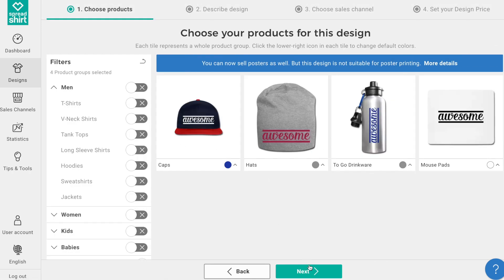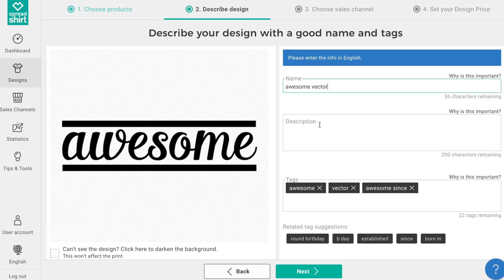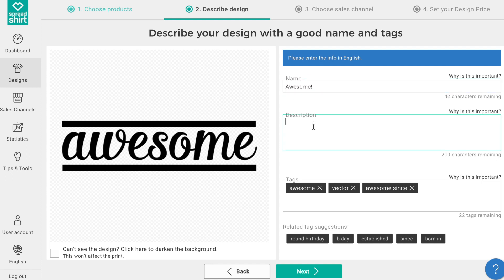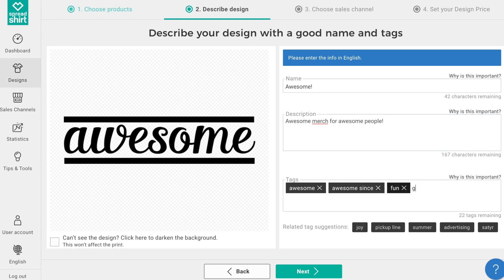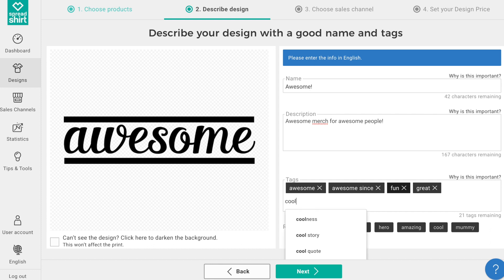Clicking Next allows you to title this design, add a description for this design, and add some tags so it can be better found on the Spreadshirt marketplace and in your Spreadshop.